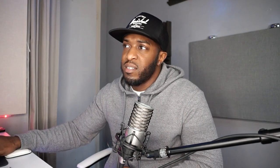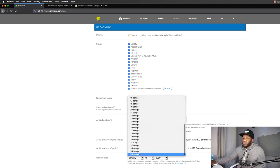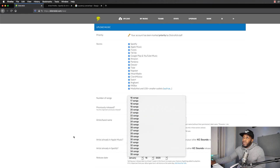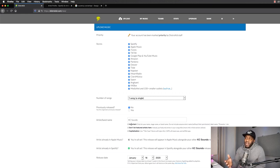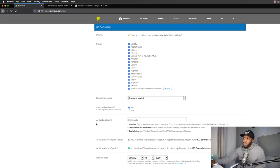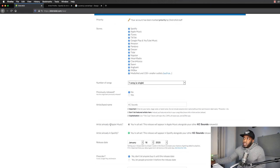For $19.99 a year, you can drop a single, an EP, or an album. You've got up to 35 songs you can upload at once. There's a 'Previously Released' option — this single hasn't been previously released so we're going to leave it as no. I like that DistroKid has these little light bulb icons that tell you what you need to do and what to put in each box, so you can't really get confused.